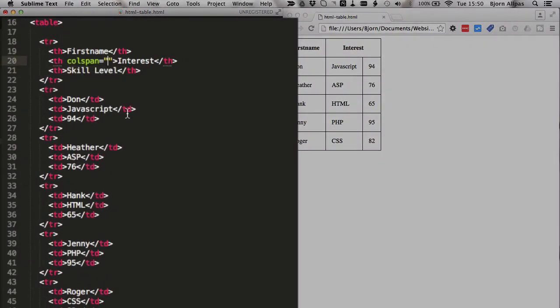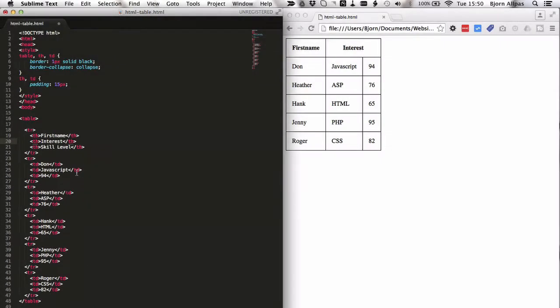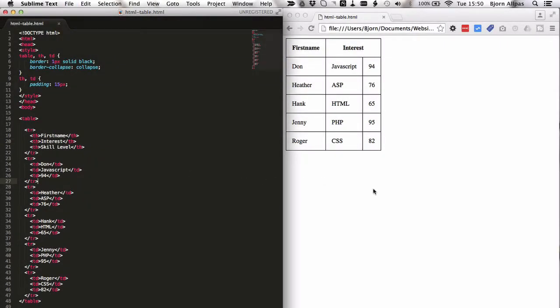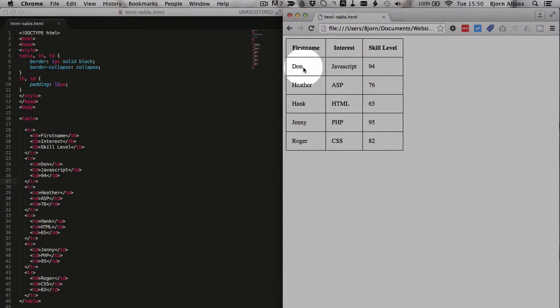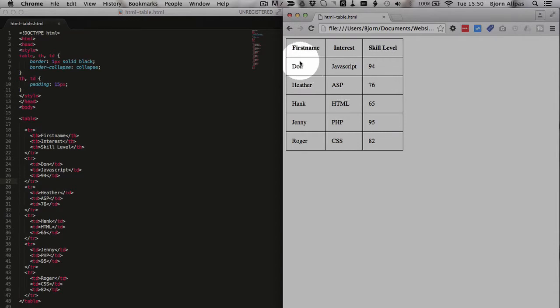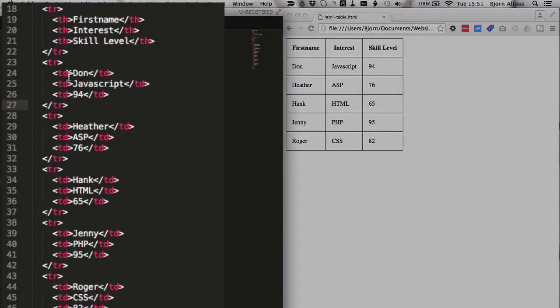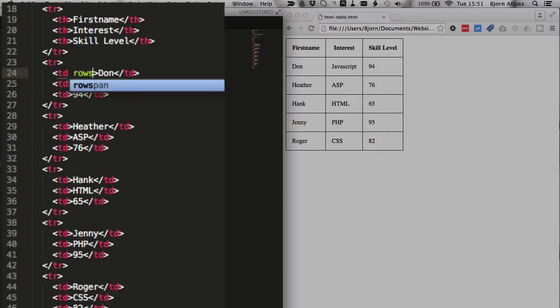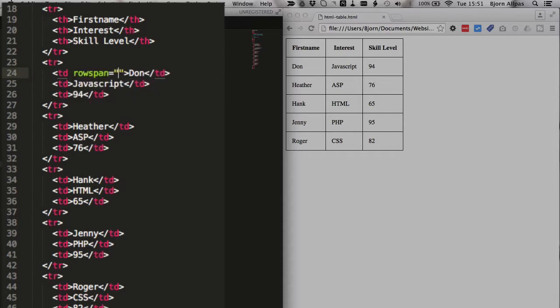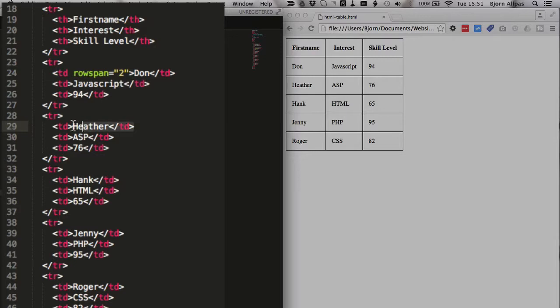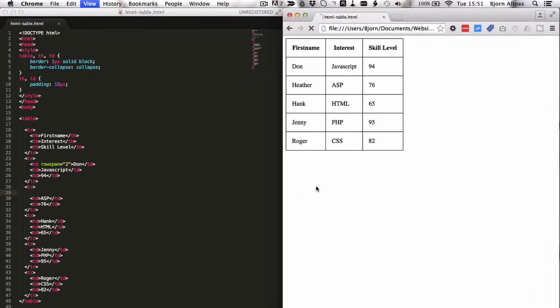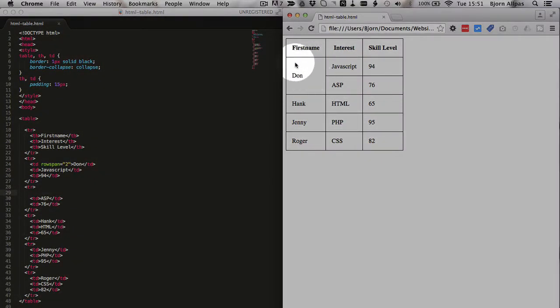And you can do that for rows as well. So if, for example, we wanted to have Don, maybe Don is interested in JavaScript and ASP, and he is 94 and 76 in both. So we can have Don show up as one big cell right here, we can combine the Don and Heather cell, and keep these split as they are now. And the way we do that, is we go into the td, the table data, tag for Don, and we type in the attribute, rowspan. And we add the equals, we add the quotations open and closing, and we type the number two. But what we have to do is take out Heather. Because Don is going to take up two columns now, so we have to take out Heather in the next column. So we're going to remove Heather, save the file, refresh the page, and now we have Don taking up both of these rows, and these are his two skills and two interests.